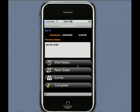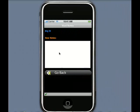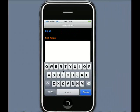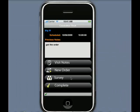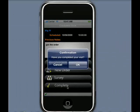Am I sure? Absolutely. Now that I've got my order, I can update my visit notes again. I've got a small order this time, so I can record those details. I can go back now. I don't need to do a survey today, so I can skip that task and I can complete.